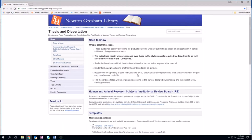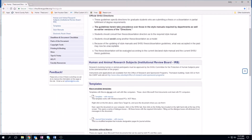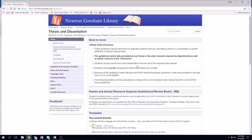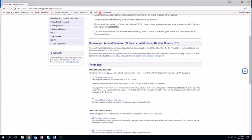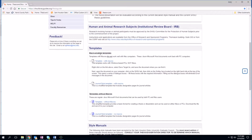So this is the thesis and dissertation website. Most of your questions can be answered here. This is the home page where you can see the general SHSU guidelines, and right here is where you would find the templates.